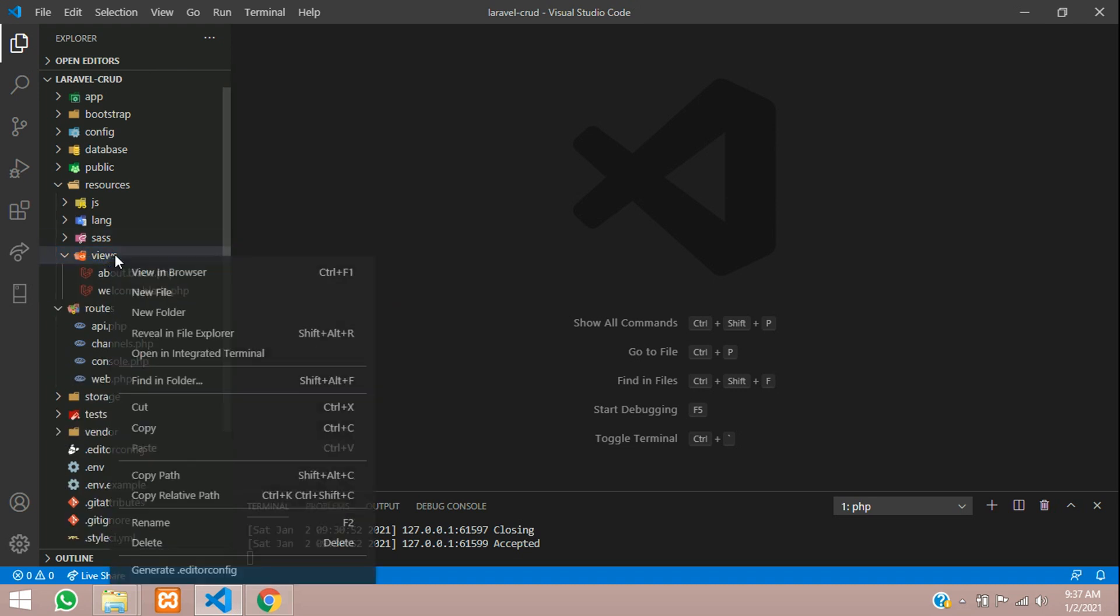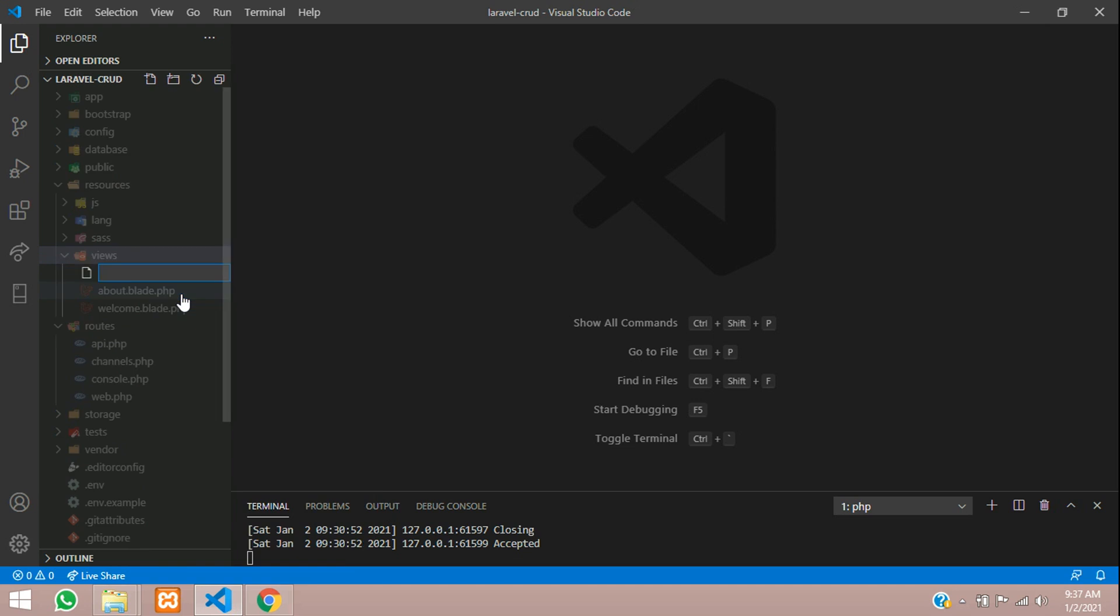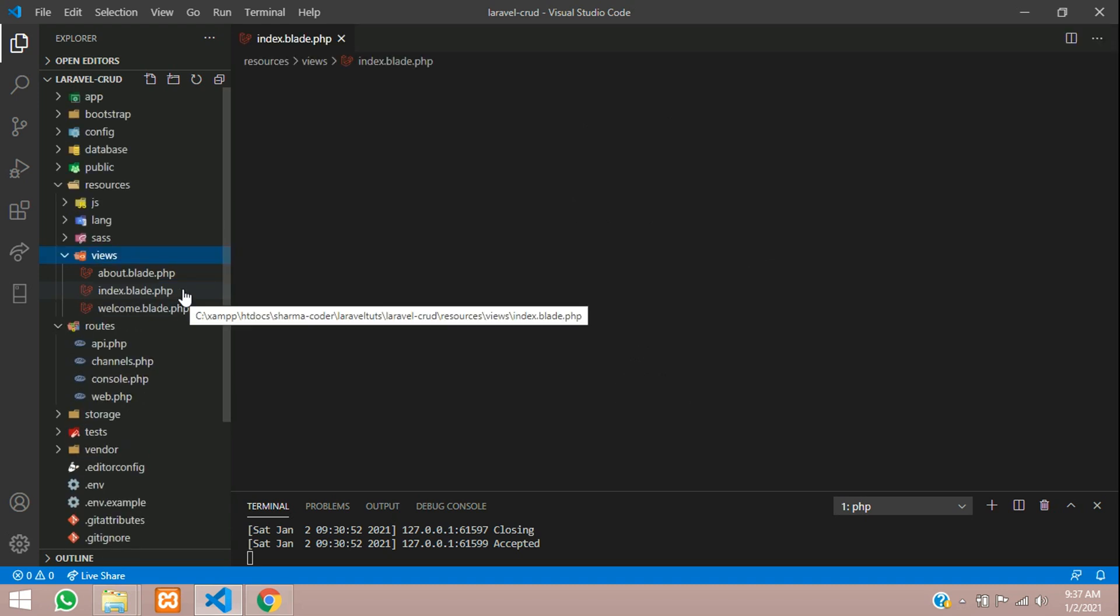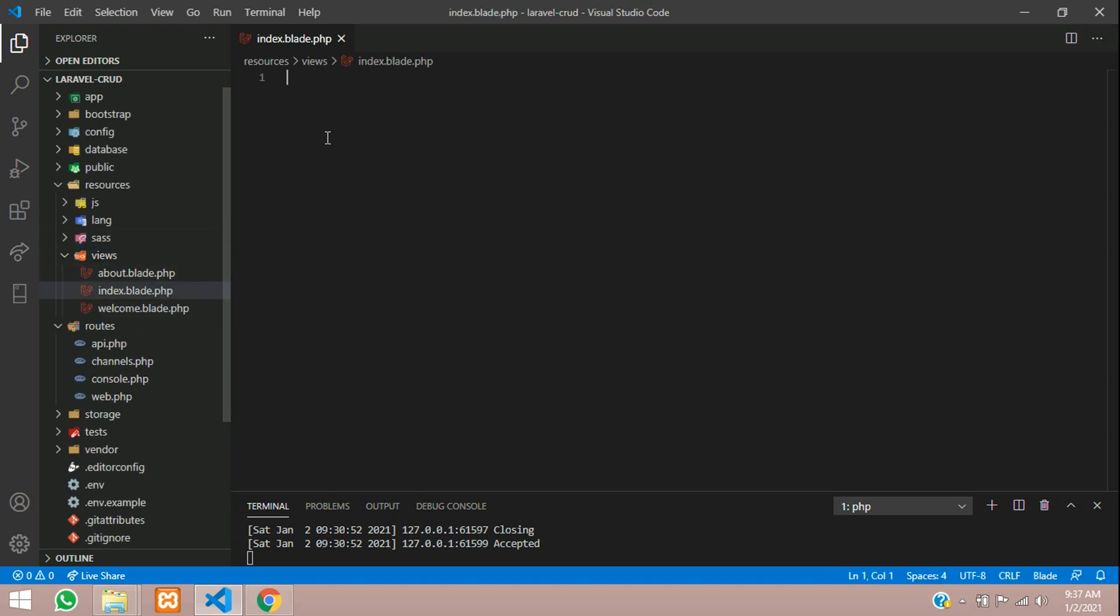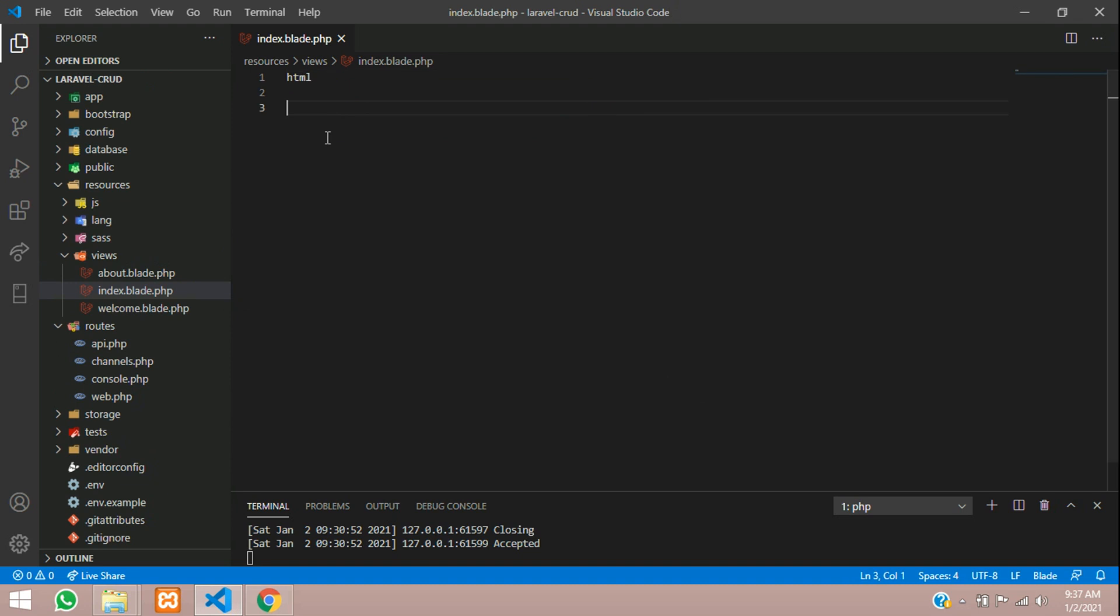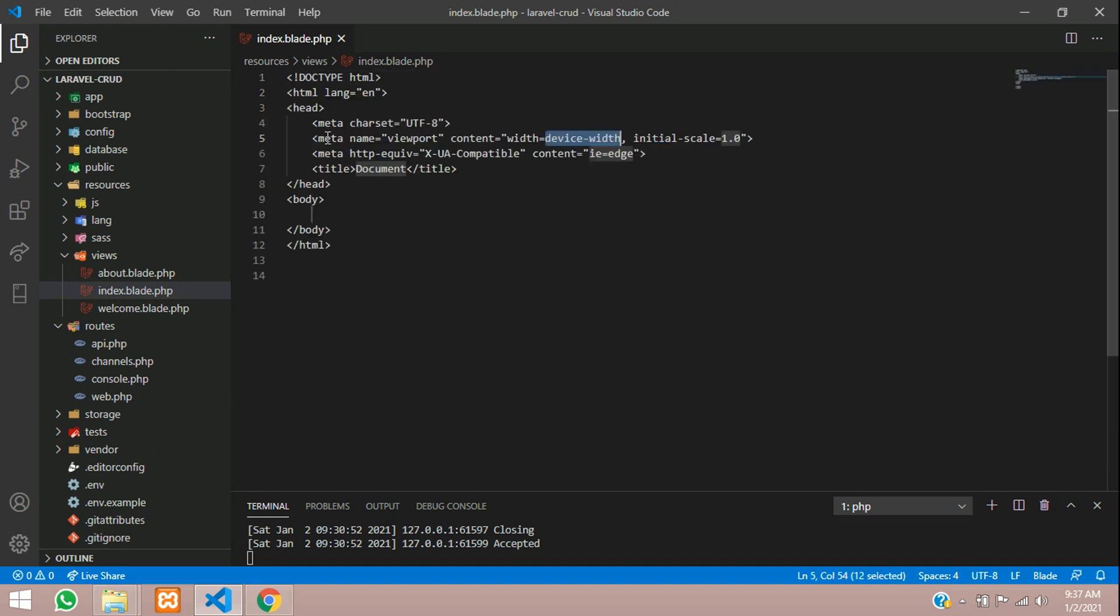Let me create one more file: index.blade.php. Here I'll give HTML. I'll paste this - this is our home page.